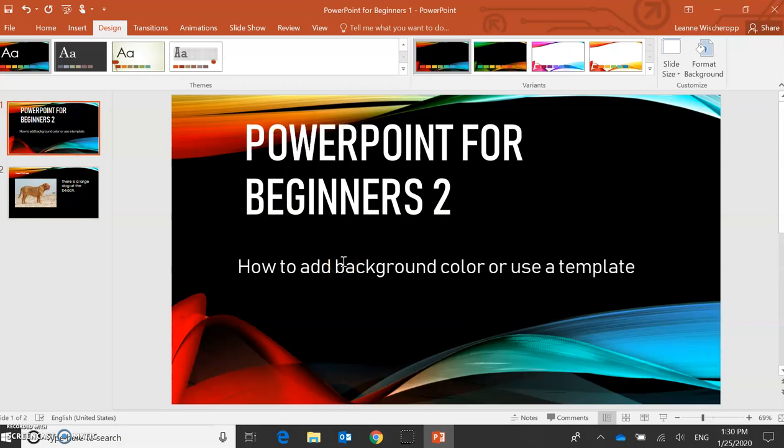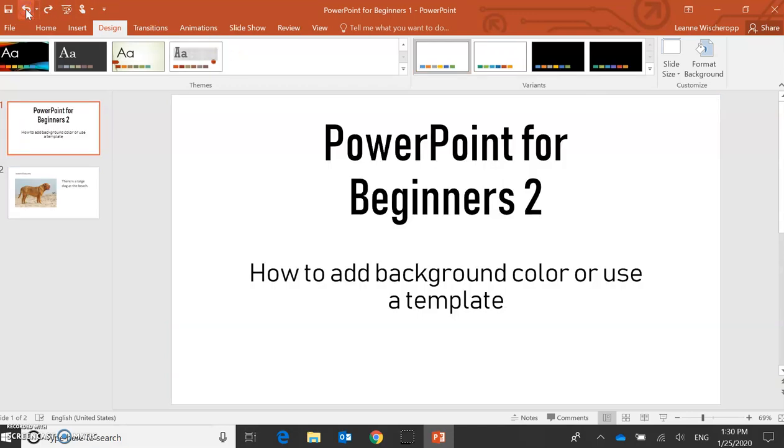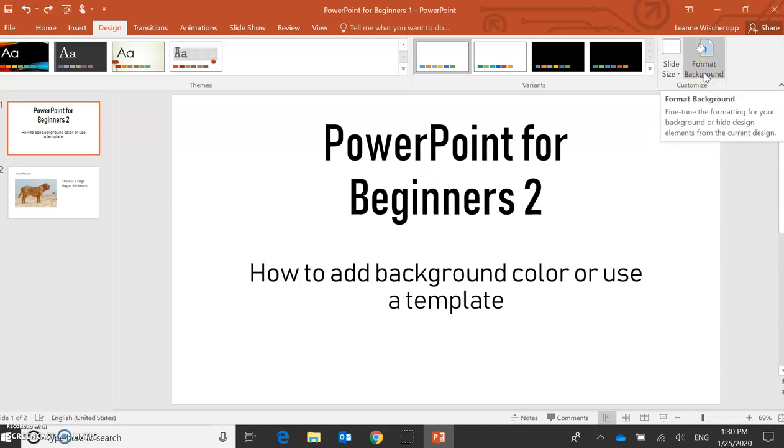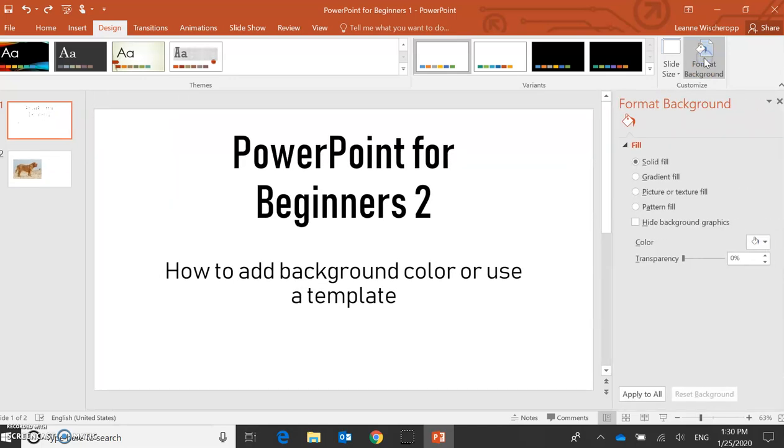Or maybe I don't actually like any of the templates. I'm going to undo, and I can just format the background. So if I click on this one, I can kind of paint my background.